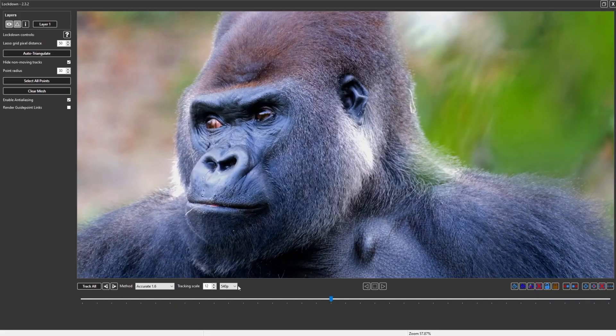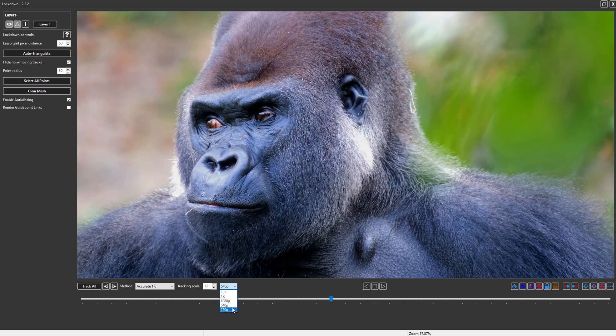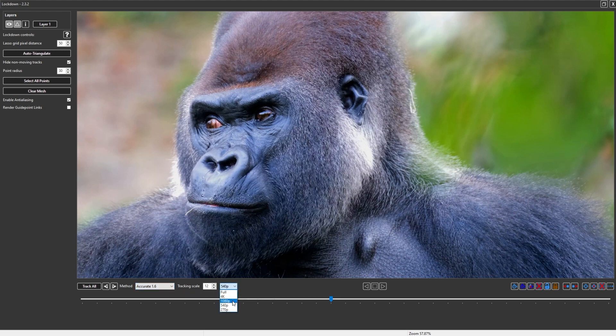The takeaway here is that you probably want to be working in 540p at all times. Maybe very occasionally, if you're using the Accurate 1.6 mode, it might make sense to go up to 1080p. I've never in my own time working with this seen a reason to go to 4K or to go to full resolution for anything higher than that.